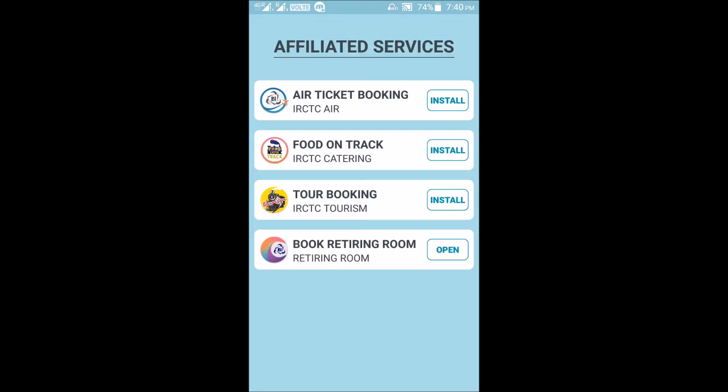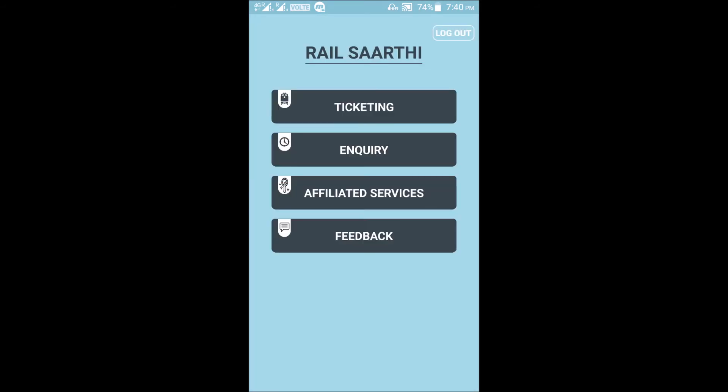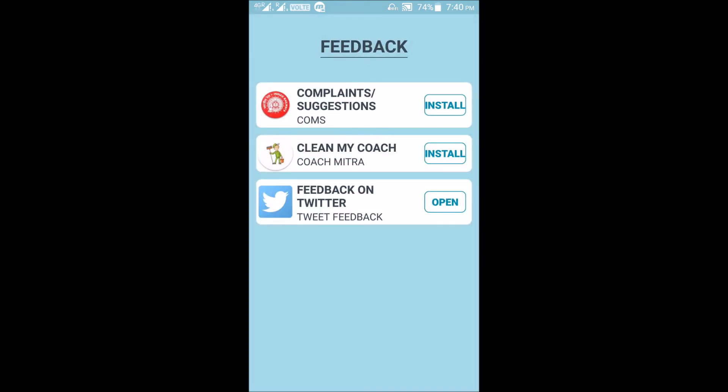The fourth option under Affiliated Services is Book Retiring Room — clicking it takes you to the IRCTC Retiring Room page, though it was not opening due to some errors. The fourth main menu option is Feedback. Here you can submit complaints and suggestions, and there is also an option to give feedback directly on Twitter.